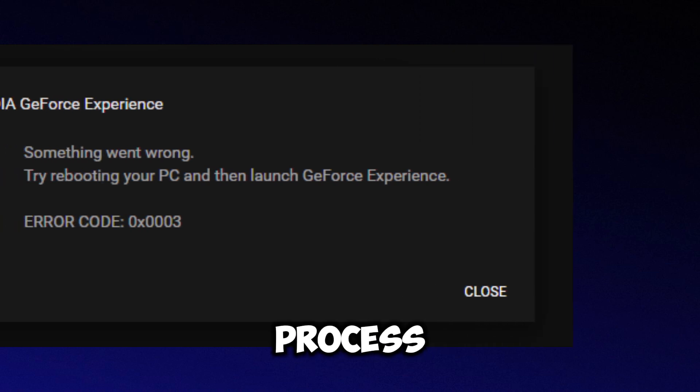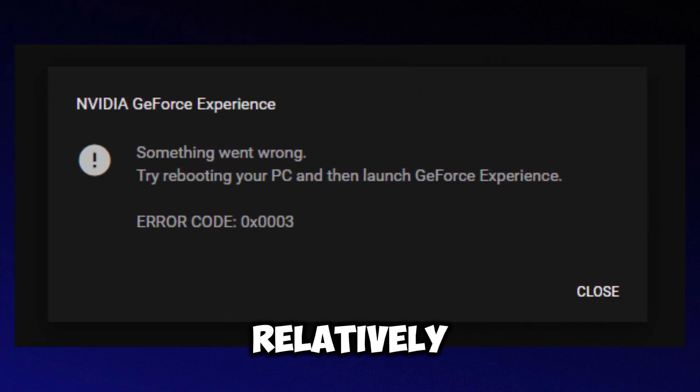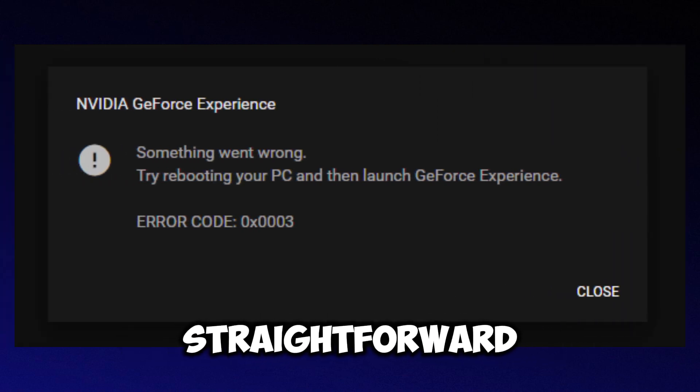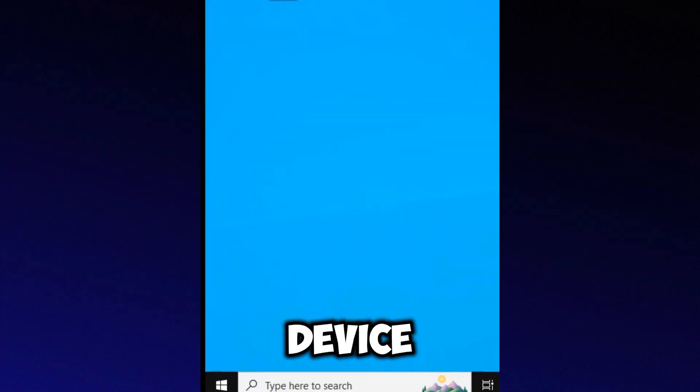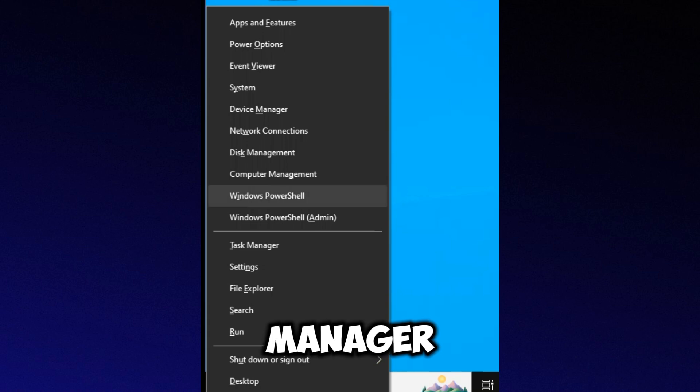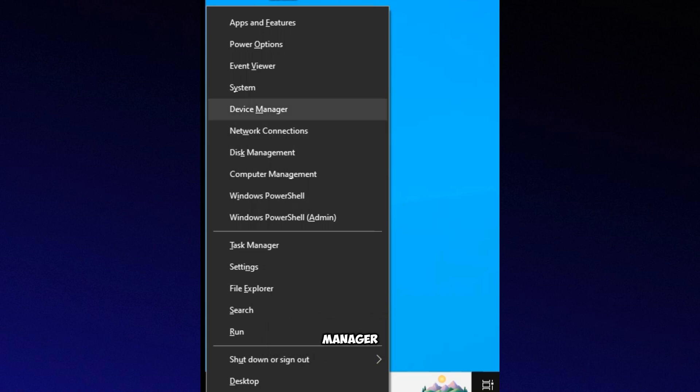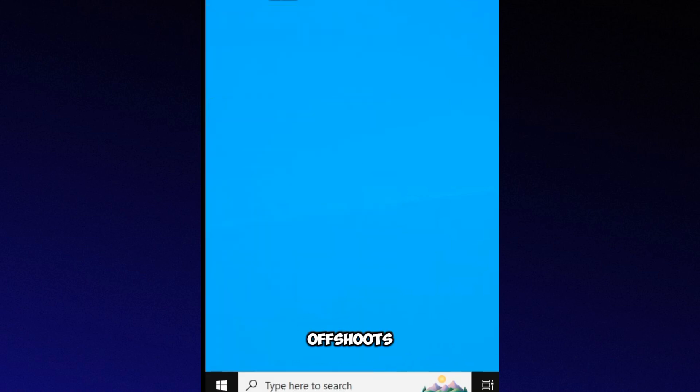This process is relatively straightforward. First, head over to the Start menu and search for Device Manager. Open the Device Manager control panel from the list of options.